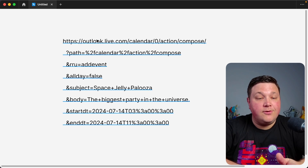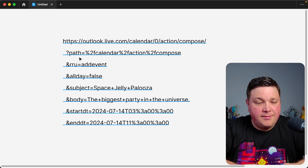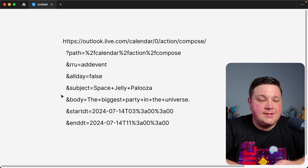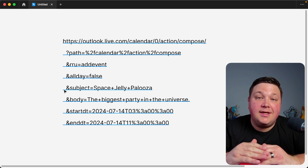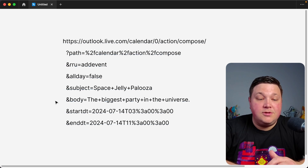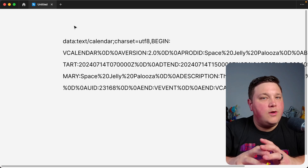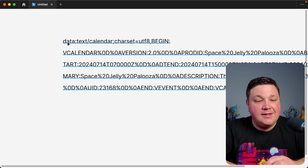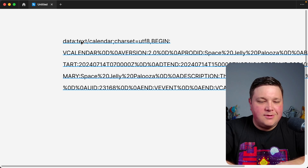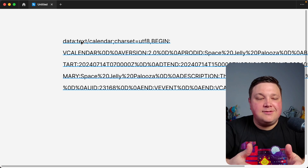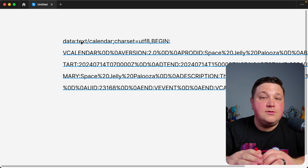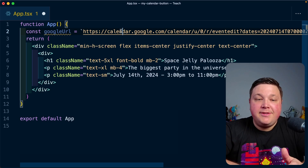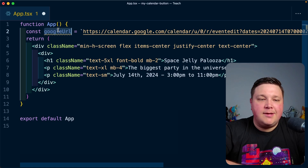For Outlook it's the same concept — aside from a few service-specific parameters, you set whether it's an all-day event, the subject (title), the body (description), and the dates. Apple Calendar works a bit differently: it uses an ICS file, represented as a data text/calendar string that creates a data URL you download as an ICS file, which you then use to add the event to Apple Calendar.